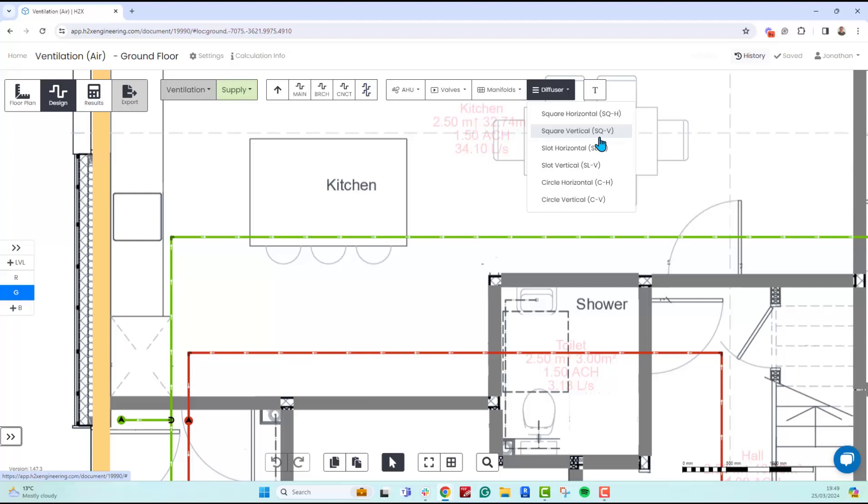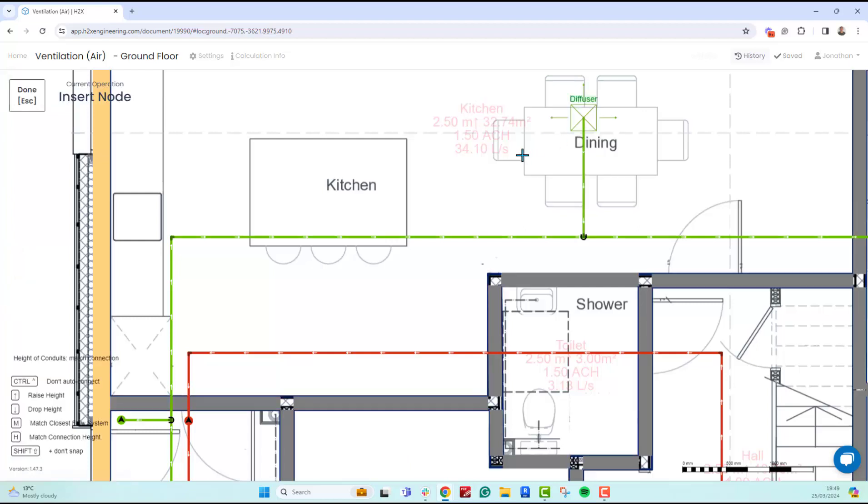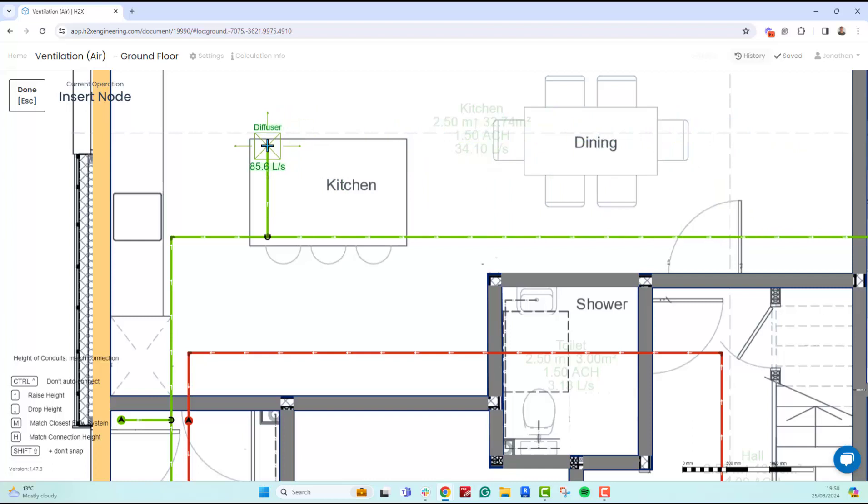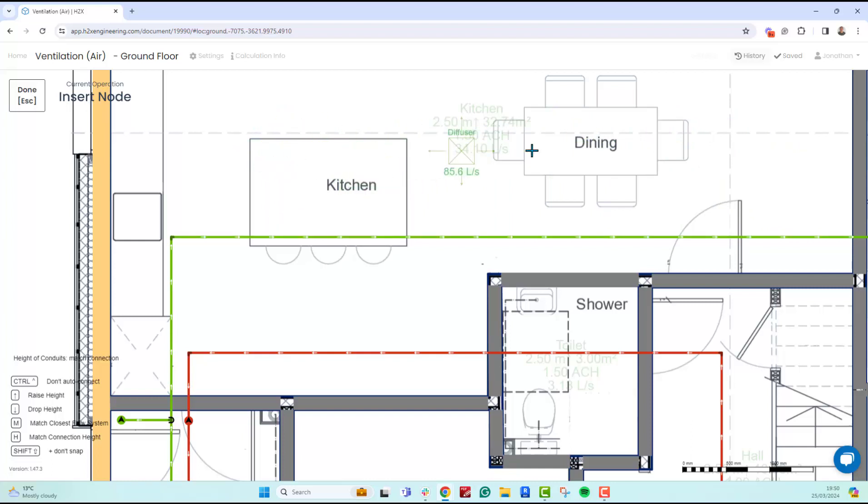I'm going to choose the horizontal one, and as you can see, this will now snap to the flow system I had selected. If you didn't want it to snap, you can hold Ctrl and just place it wherever you want and connect it up manually.